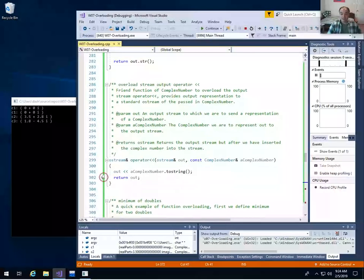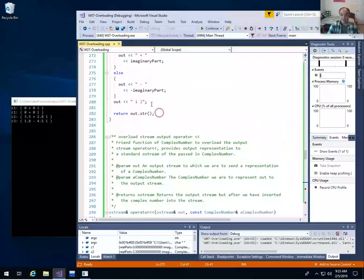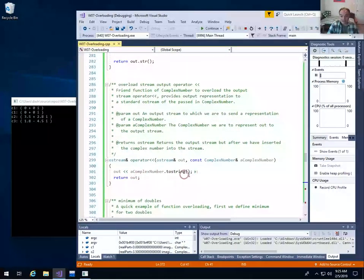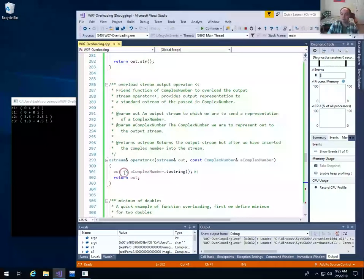In my example code, the implementation of this friend function — without the 'friend' keyword in the definition — basically reuses my toString method. We're passed the output stream we want to send our complex number into. We use toString to create a string representation, send that to the output stream, and then return that output stream. The output stream operators should always return the output stream that was given as input.